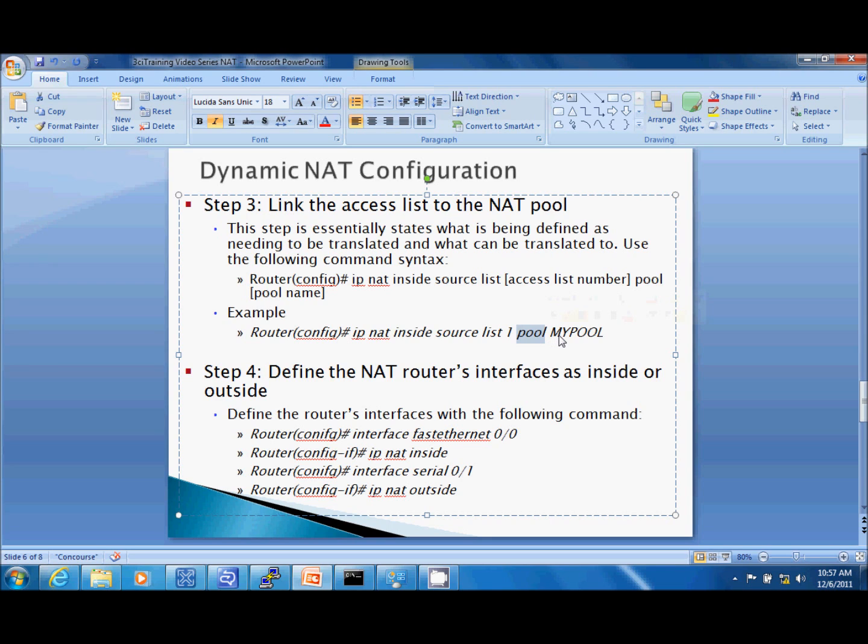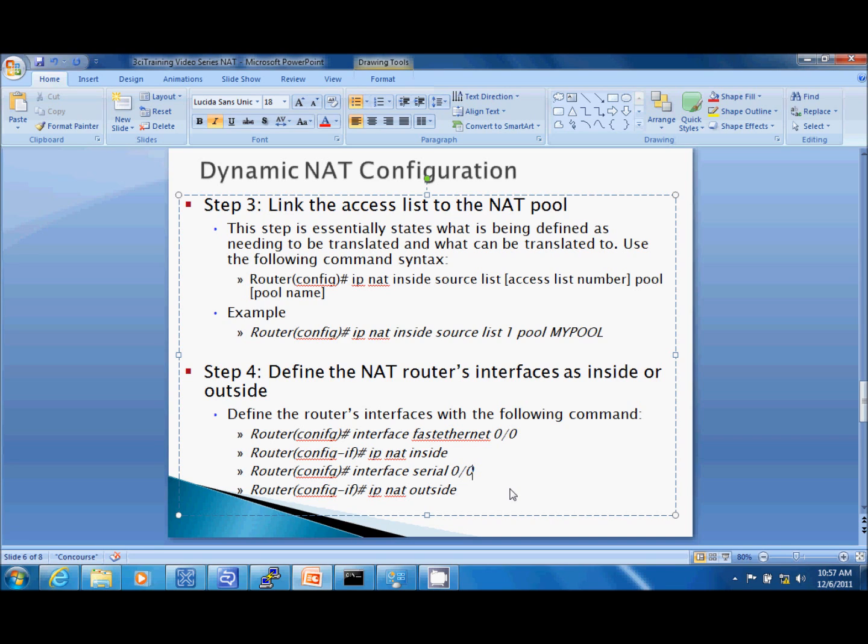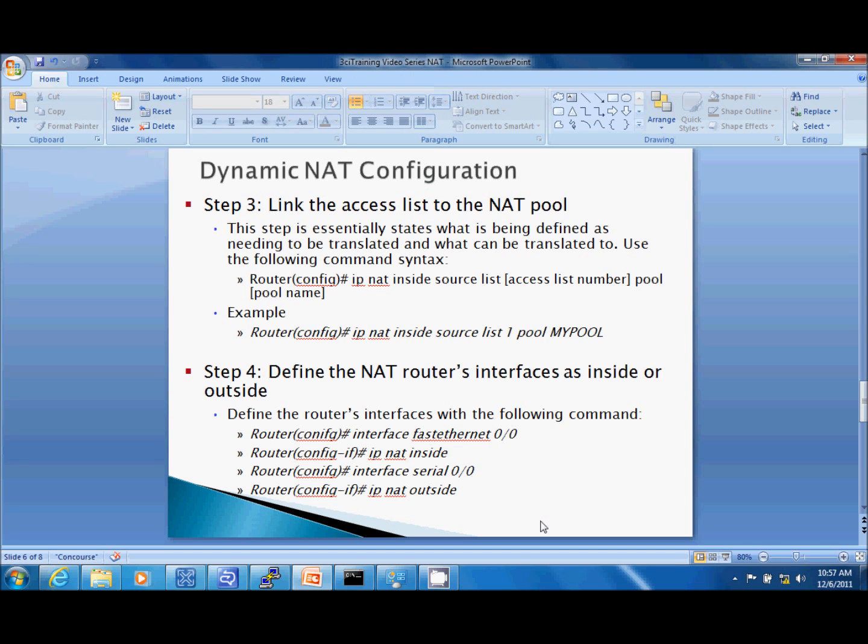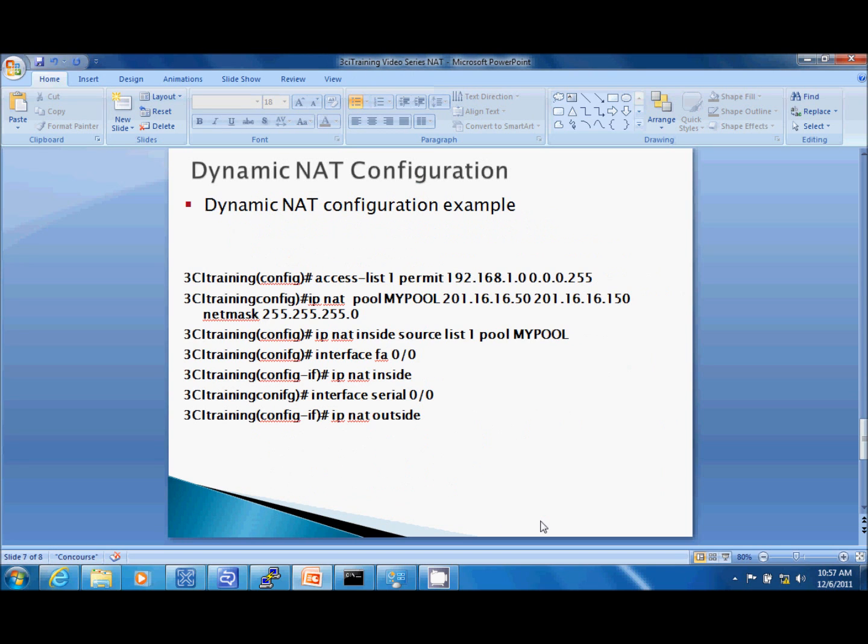The final step is we got to define our interfaces as inside or outside. Since I am using a Cisco router that has fast ethernet interface where my LAN is connected, I'll use fast ethernet 0/0 and define it as inside. To match my topology I've got my serial interface that connects to the ISP router which is on serial interface 0/0 and I'll define it as my outside interface. Now the overall commands or complete command list looks something like this. Access list 1 permit 192.168.1.0 0.0.0.255 and so on.